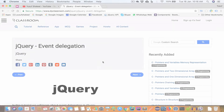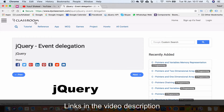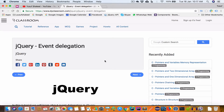Hello guys, welcome back to my YouTube channel. I'm Yusuf Shakil and you are watching the jQuery tutorial series. In this video we are going to learn about event delegation. All the notes of this video will be on my website tyclassroom.com and all the code that we'll write in this video I'll put in my GitHub repository. You'll find all the important links in the YouTube video description, so please check that out.